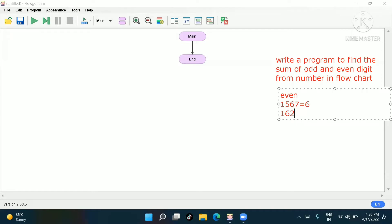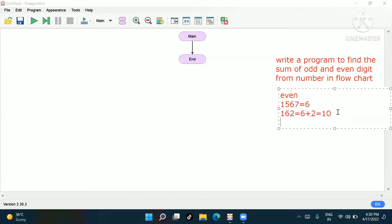Let me take another example: 1, 7, 6, 2. In this, one is odd, six is even, and two is even. So six plus two will be 10. Our output should become 10.